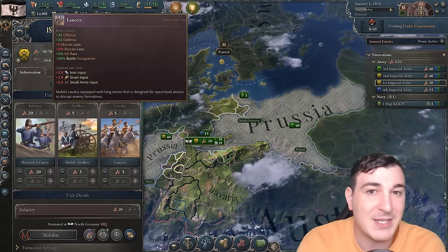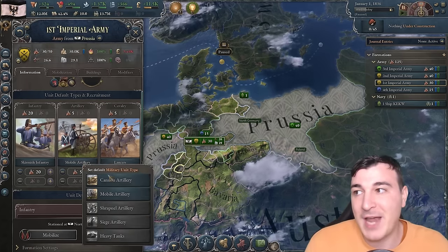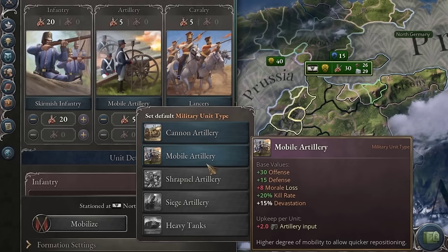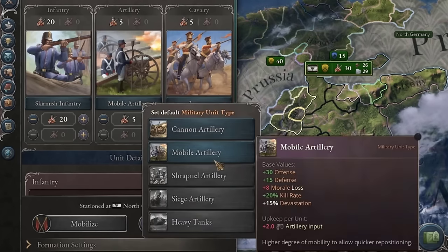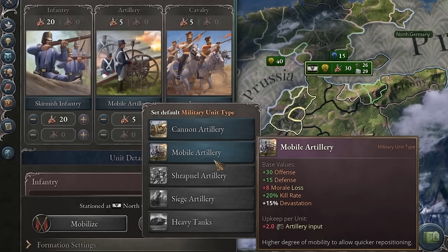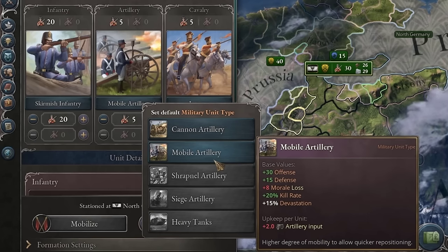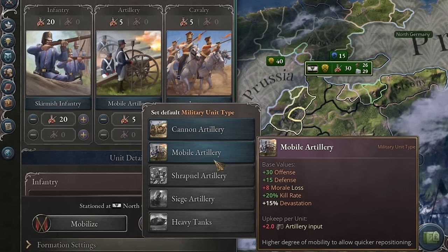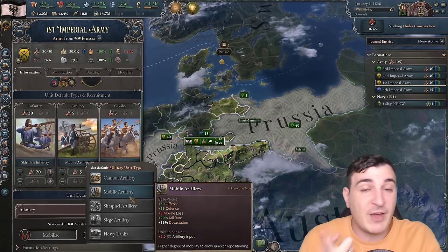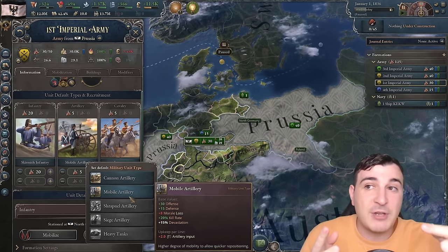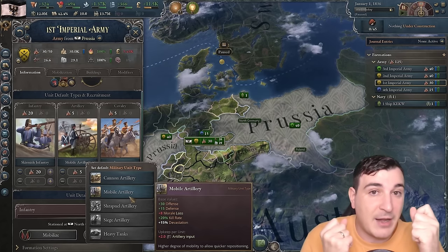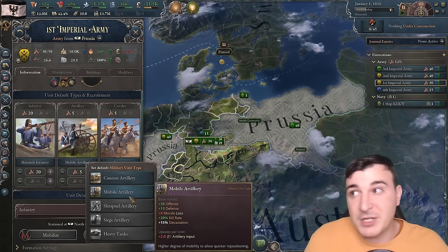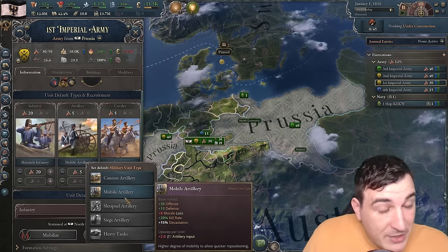In the combat phases, only two stats matter: offense and defense. The higher the offense, the more damage you deal; the higher the defense, the easier it is to prevent the enemy from capturing your positions. Artillery also has a 20% kill rate, which increases to 30% with shrapnel. So why do we need cavalry at all? You still need some cavalry for battle occupation — 5 to 10 cavalry units should be enough regardless of army size, as their offense and defense stats are basically the same as infantry.